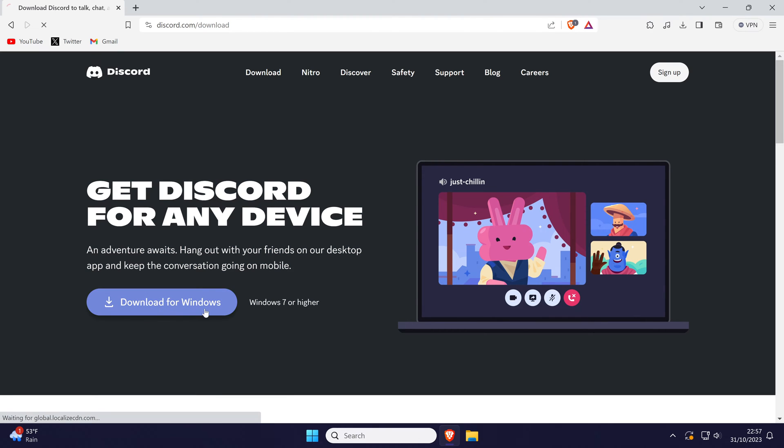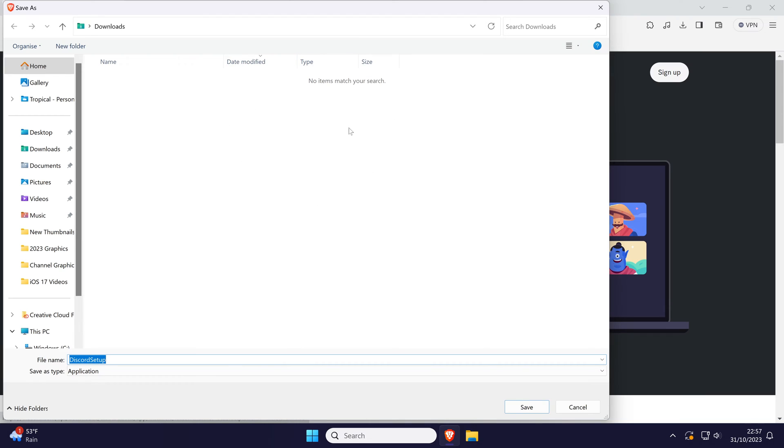Now save the Discord setup file to somewhere on your PC. The downloads folder is perfect as this will only be needed whilst you install it.